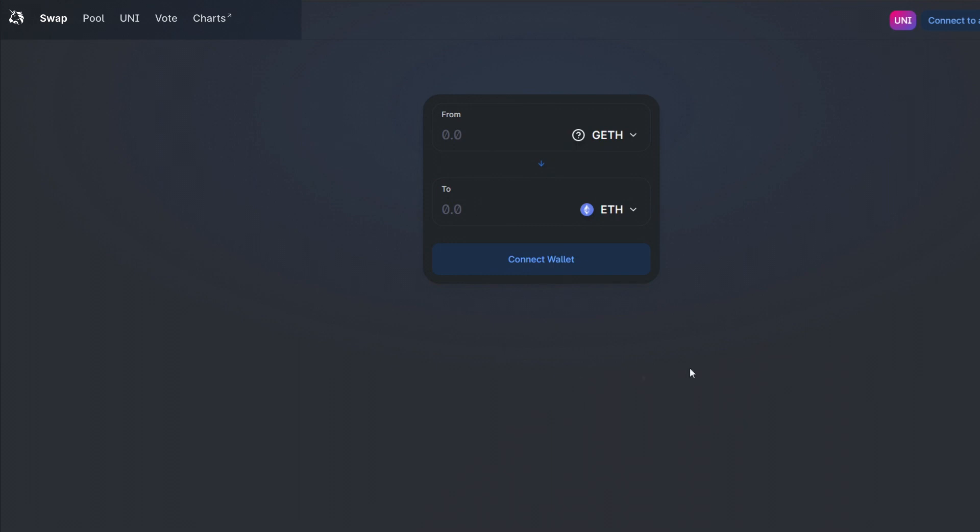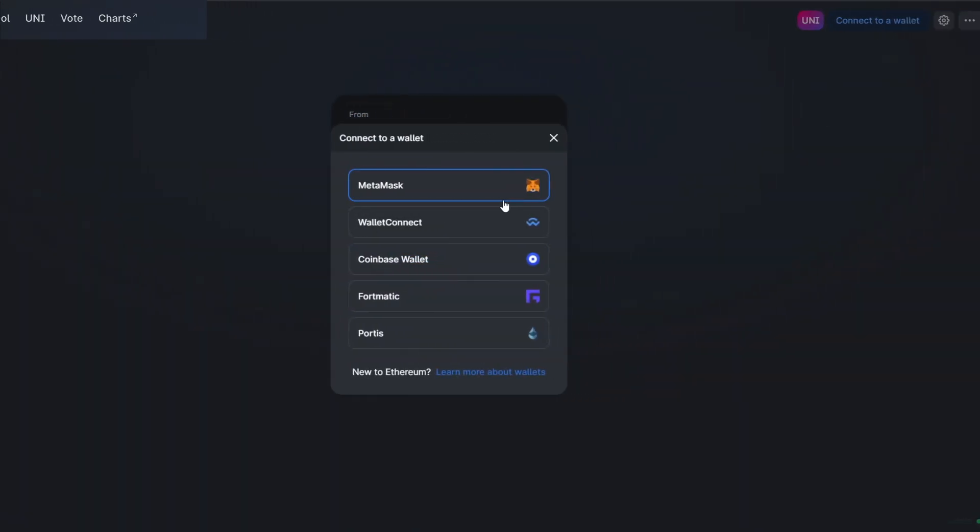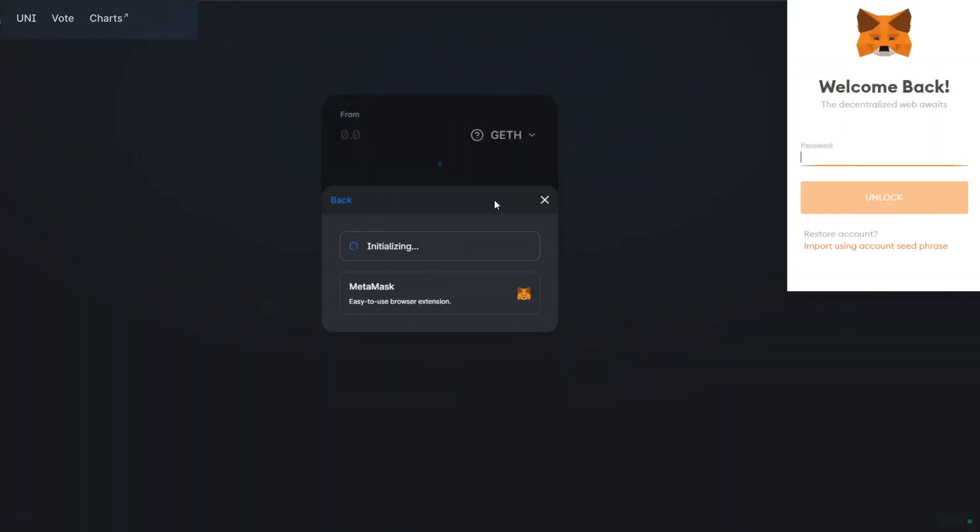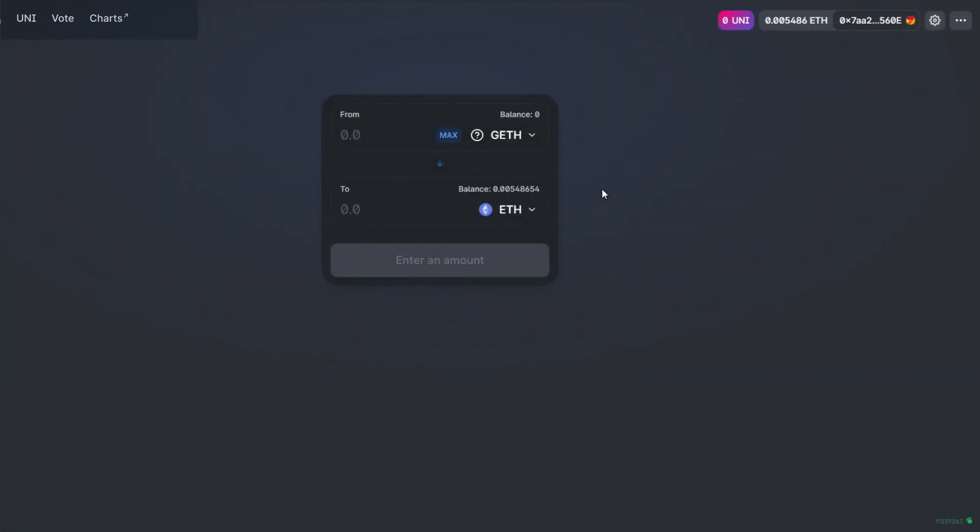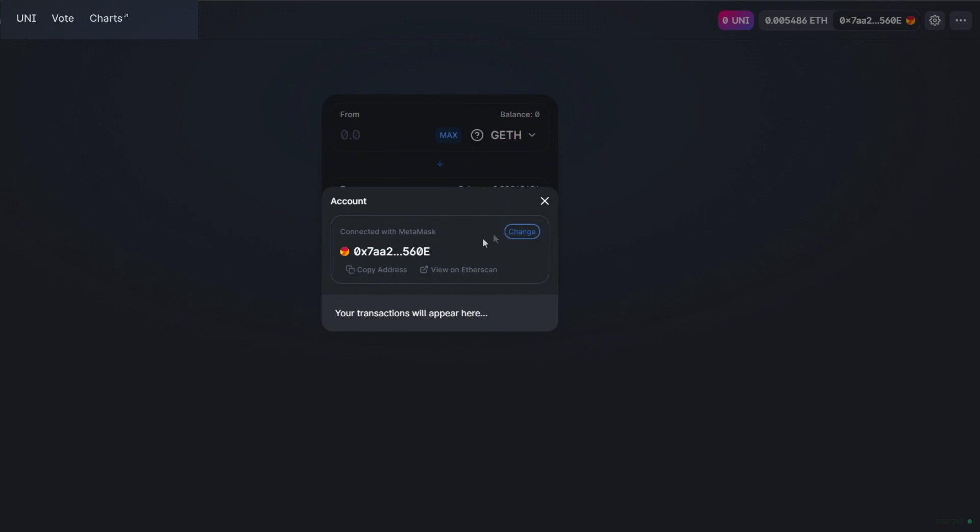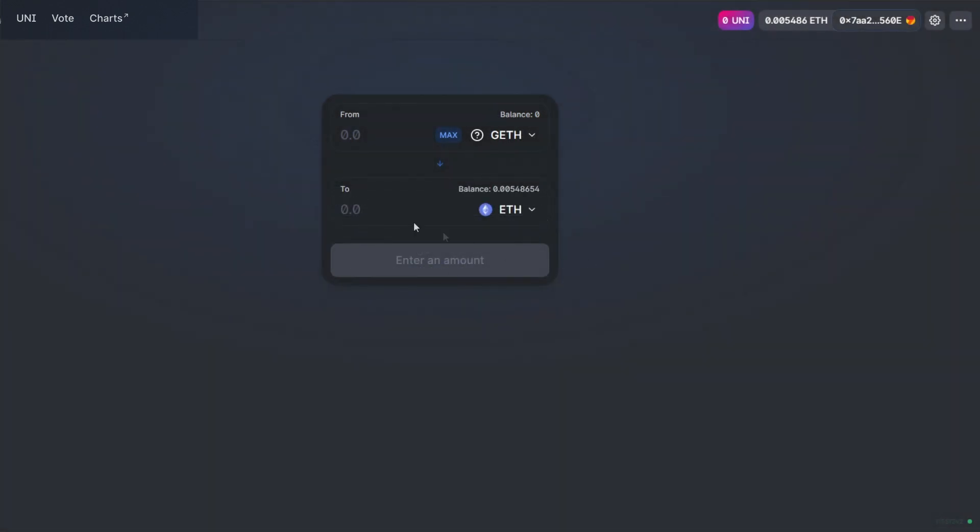In the description of this video we will leave links where you can start exchanging your GETH to Ethereum. First of all you need to install MetaMask and import your Ethereum wallet. That way it will see your GETH that you will exchange to Ethereum.